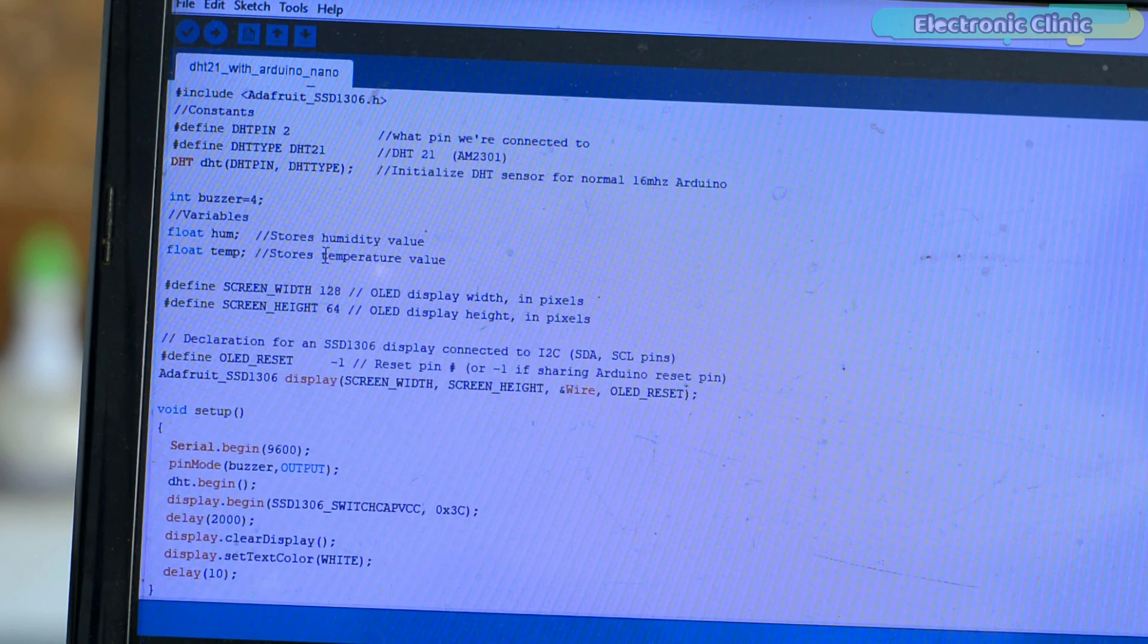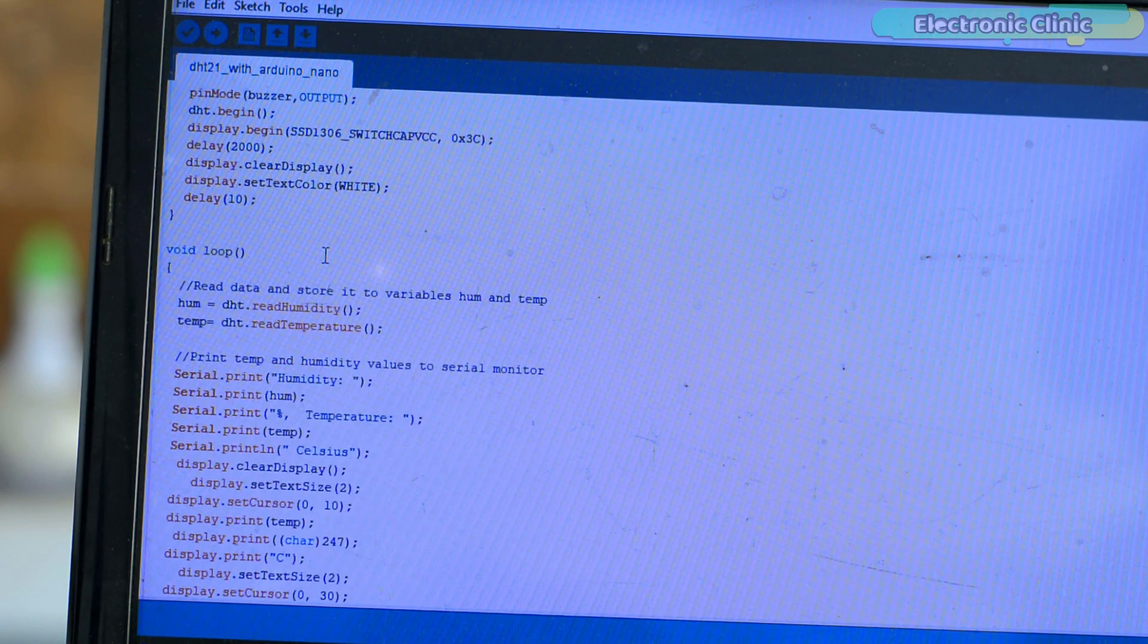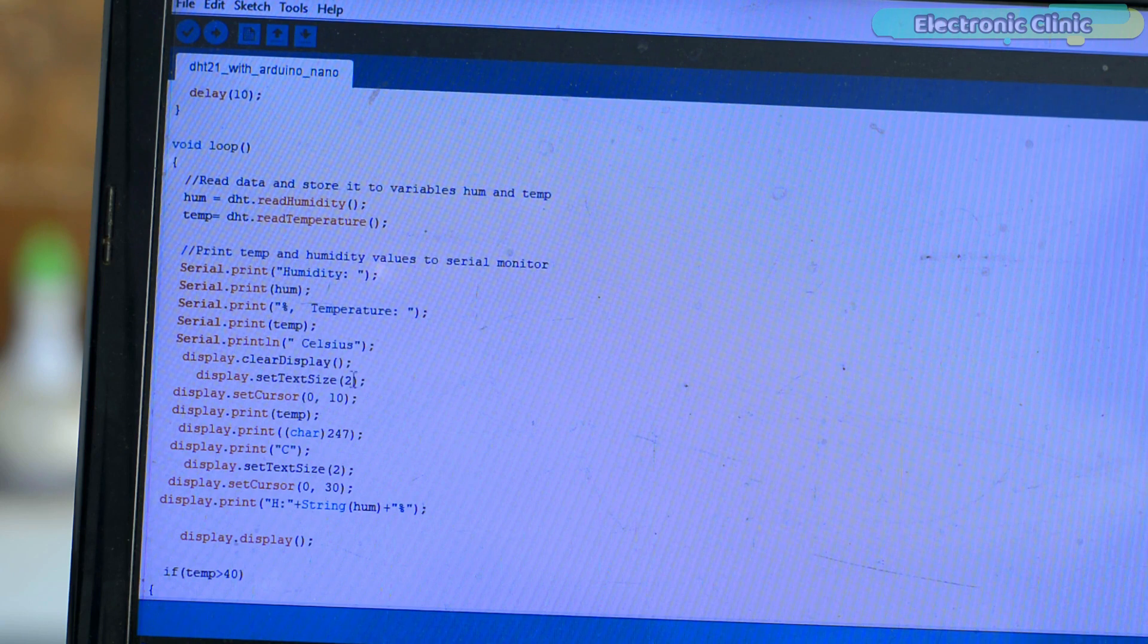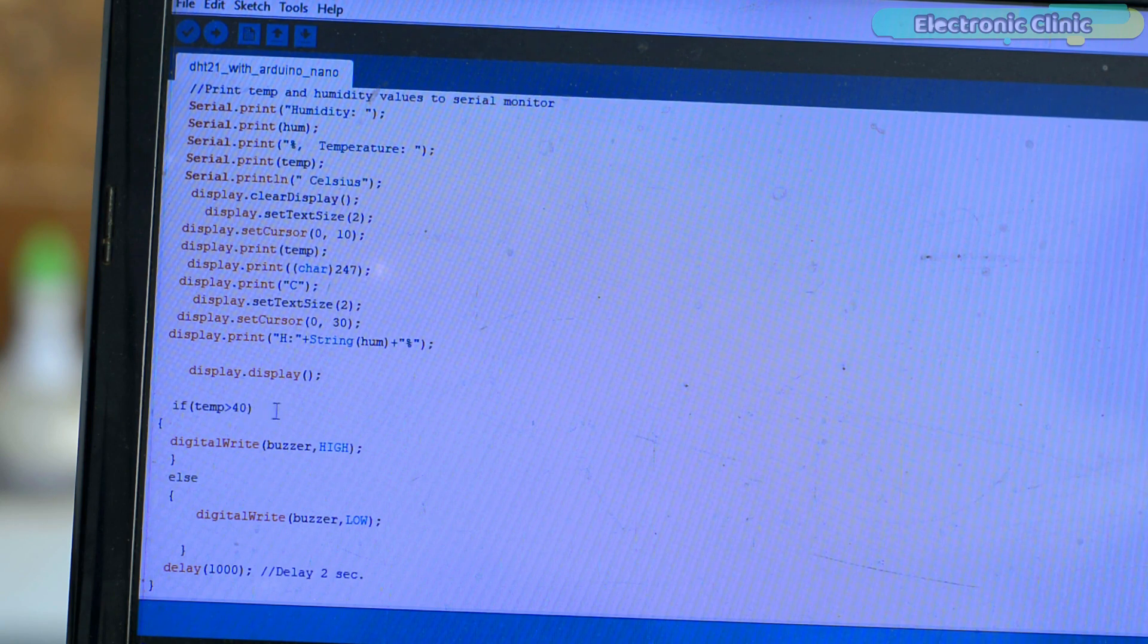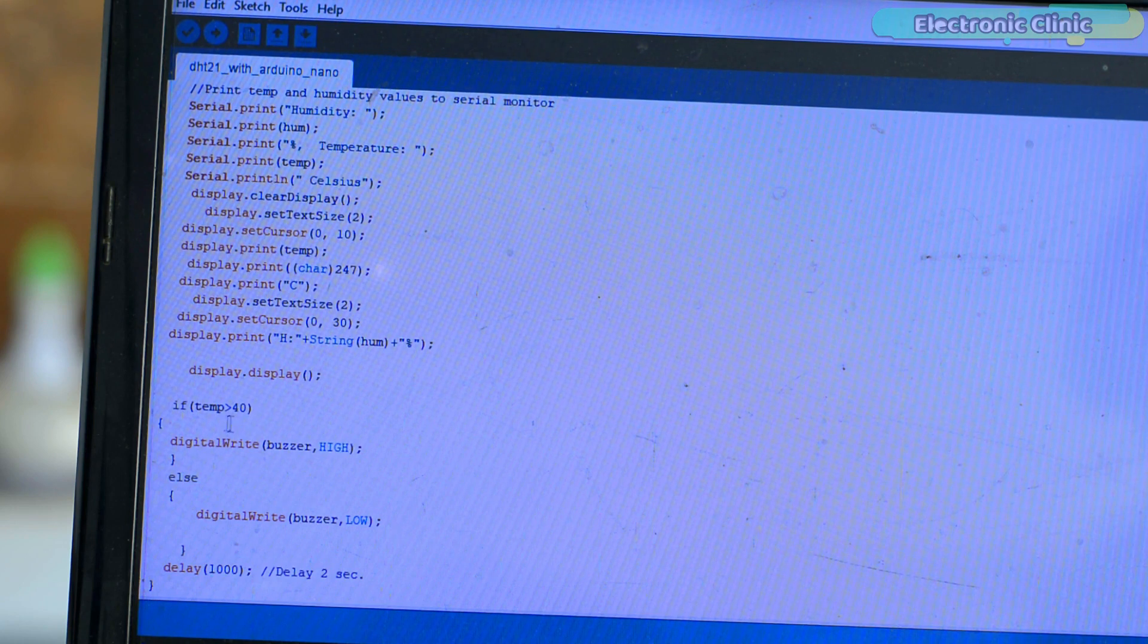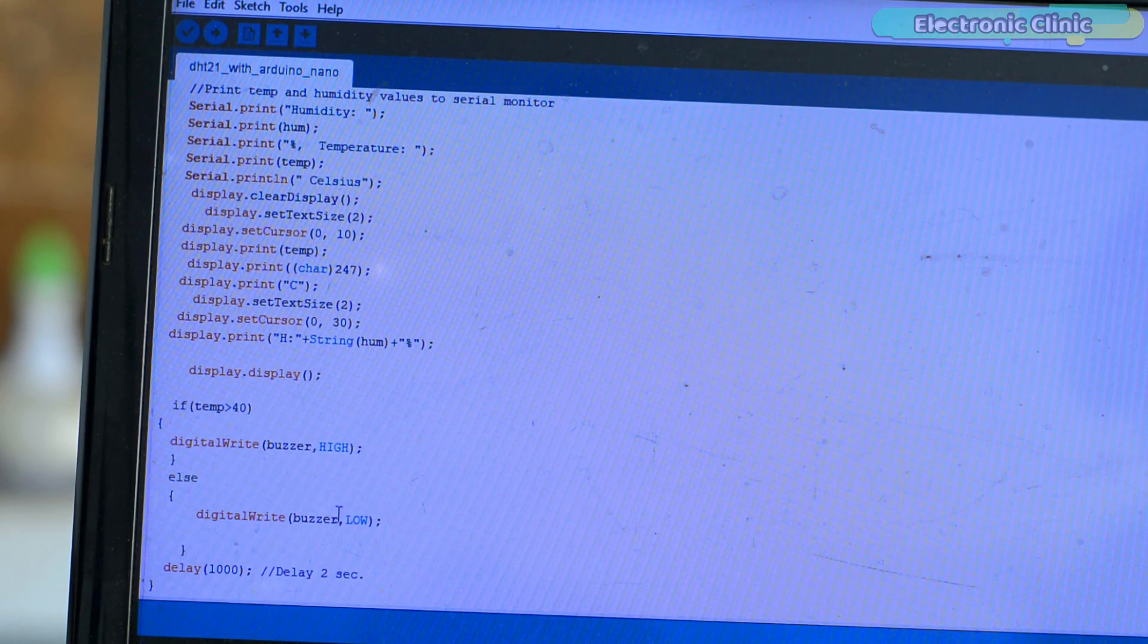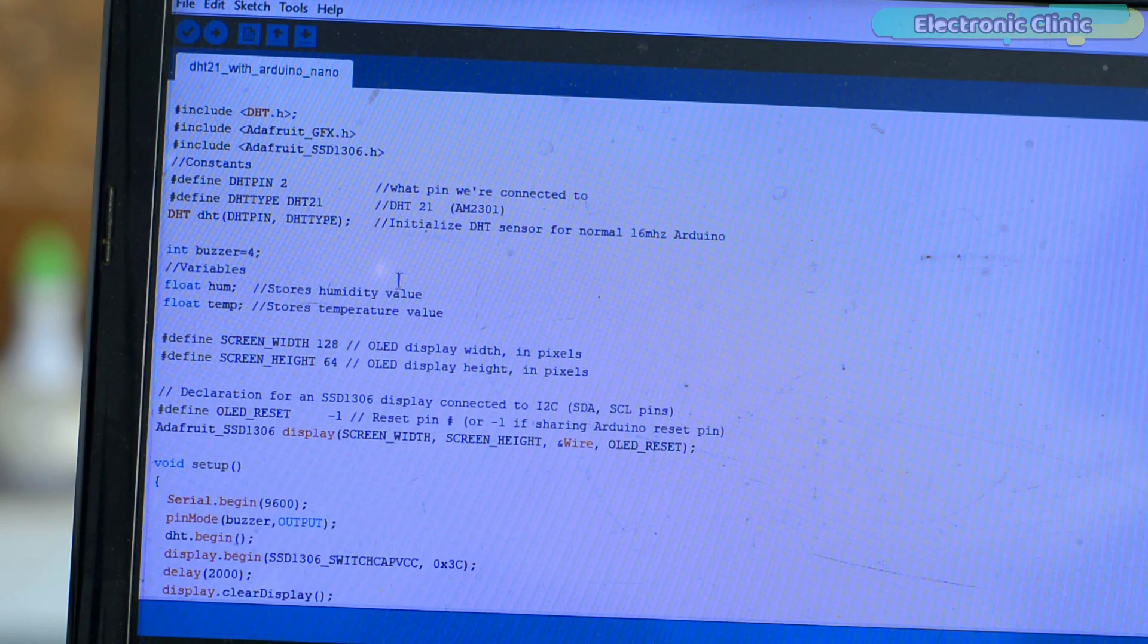Inside the loop function we simply read the humidity and temperature and then display these values on the OLED display module. Besides this, I have also added an if condition which checks if the temperature has increased above the predefined value. If the temperature has increased, then the buzzer will turn on, else the buzzer will remain off. So that's all about the programming. I have already uploaded this program and now let's watch the DHT21 or AM2301 temperature and humidity sensor in action.